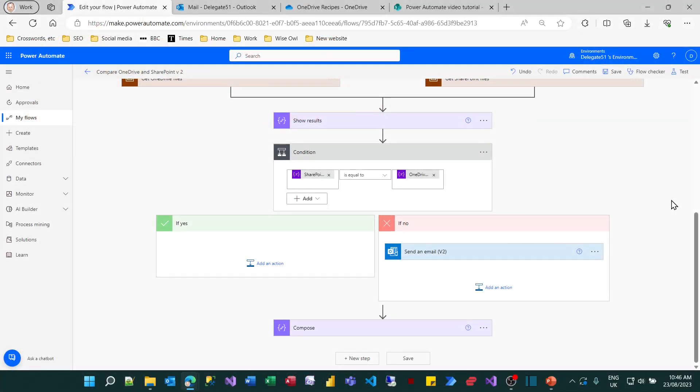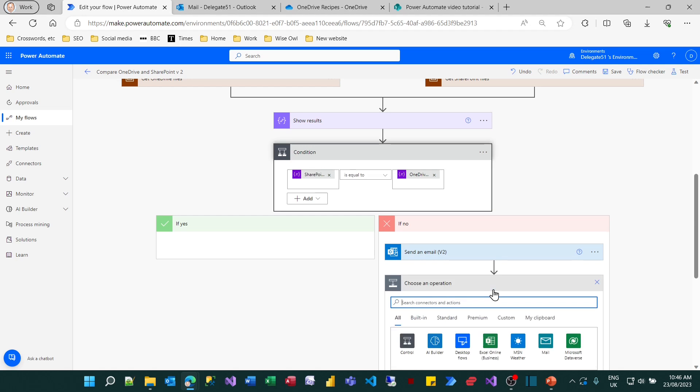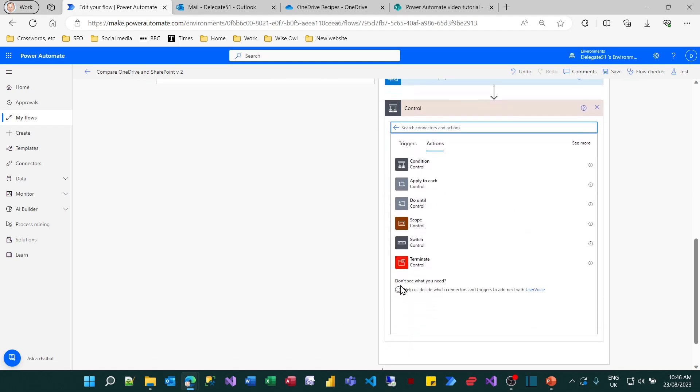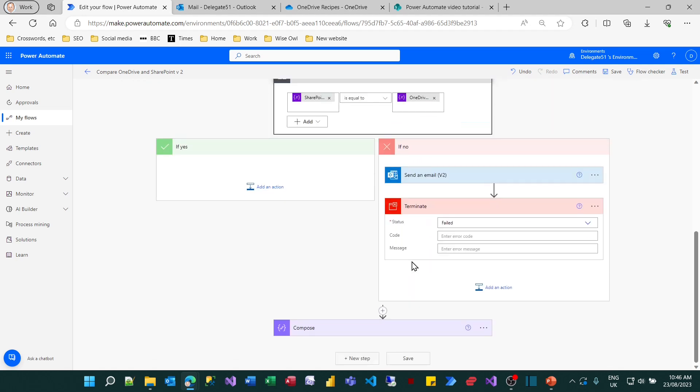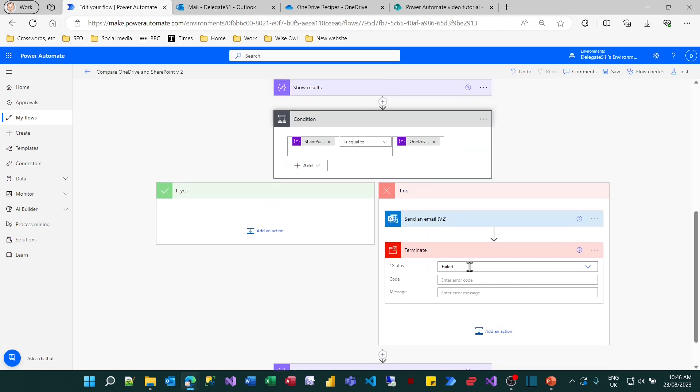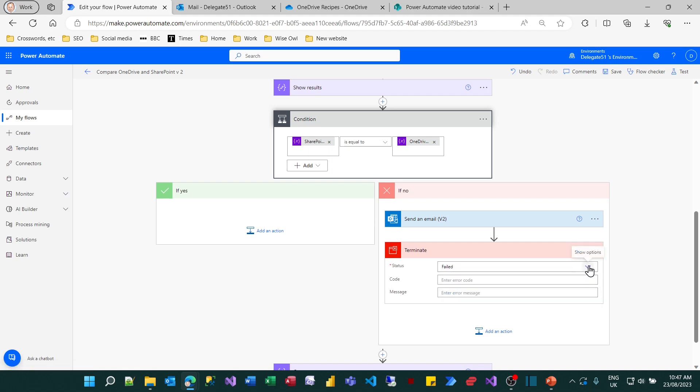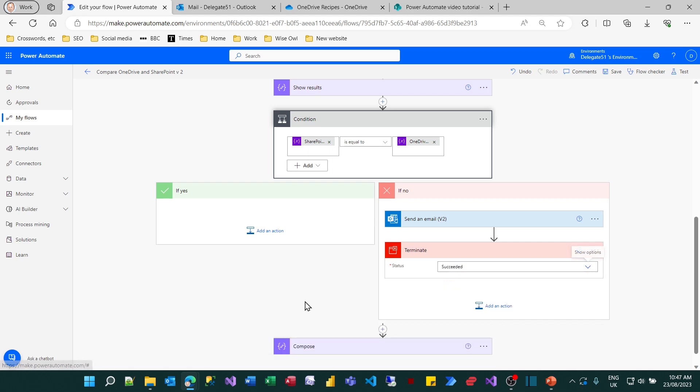So what I want to do now is to make sure that if the number of files isn't equal, I terminate the right hand path after sending my email. To do that I can add an action at the bottom. The action is in the control group, it's called terminate. And it will have three possible statuses: failed, cancelled or succeeded. If I choose failed I could fill in an error code and a message. But I would argue it's actually succeeded. It's successfully found there's a discrepancy in the number of files and sent me an email.